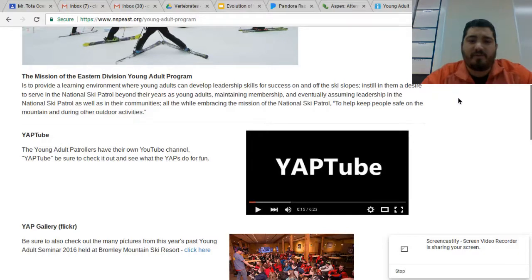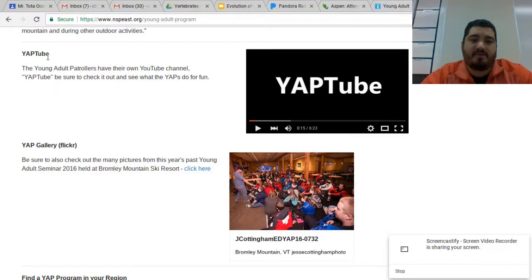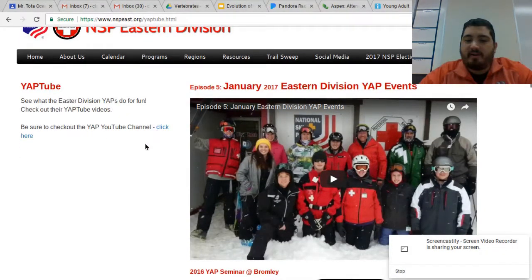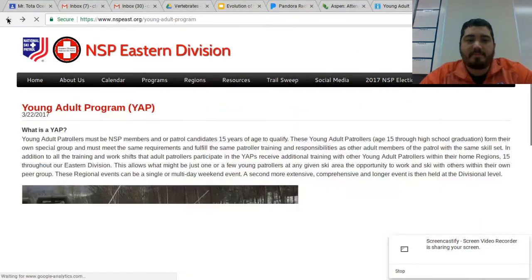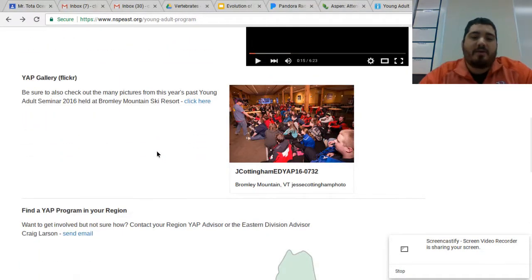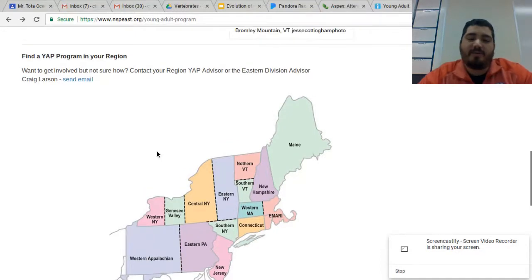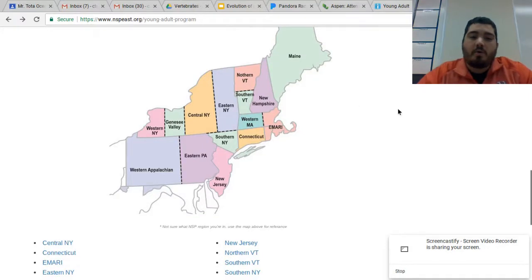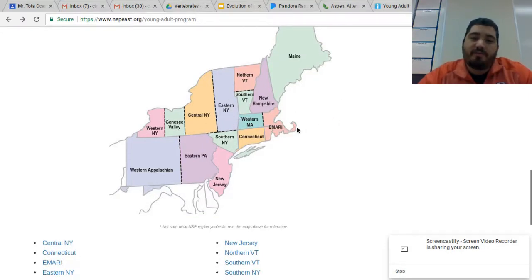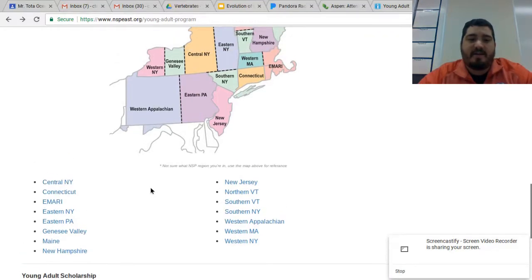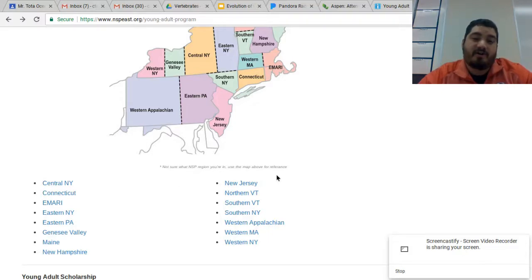There's also some info about the mission of our program. Towards the bottom there's a link to our YouTube channel called Yaptube — click on it and it brings you to a page with all the videos, and you can subscribe to our YouTube channel to see all our videos from over the years with more to come. Further down that page we have our Flickr Gallery from previous young adult seminars. And if you want to find a YAP program in your region — whether you want to start one at your mountain or you're a potential young adult interested in joining the National Ski Patrol — you can email Craig Larson, or use the map of the entire Eastern Division broken up by region to find your ski area and get the contact info for each region. We're making it really easy for you to get involved and figure out who to contact.